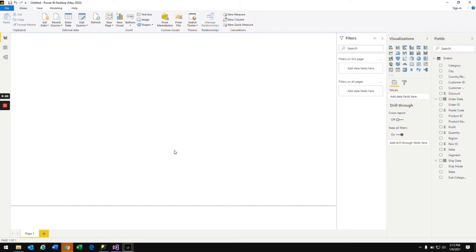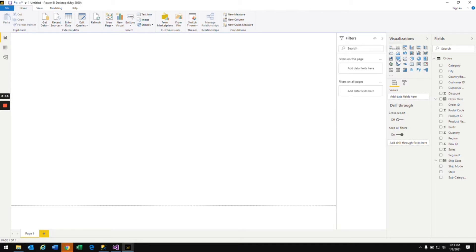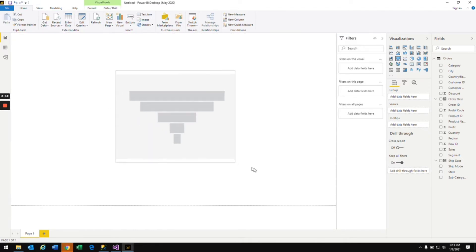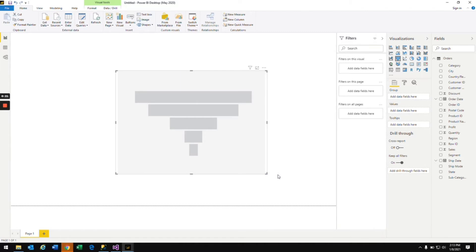Hi everyone, welcome back. In this video we'll be seeing how to create a funnel chart in Power BI. In the Power BI desktop on the right hand side in the visualization section, you see the funnel chart. Click on that to bring it to the design pane. I'm just expanding this right now.